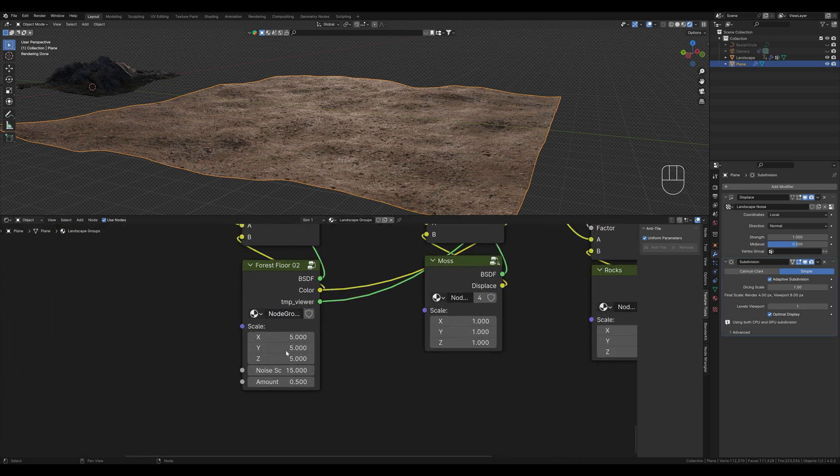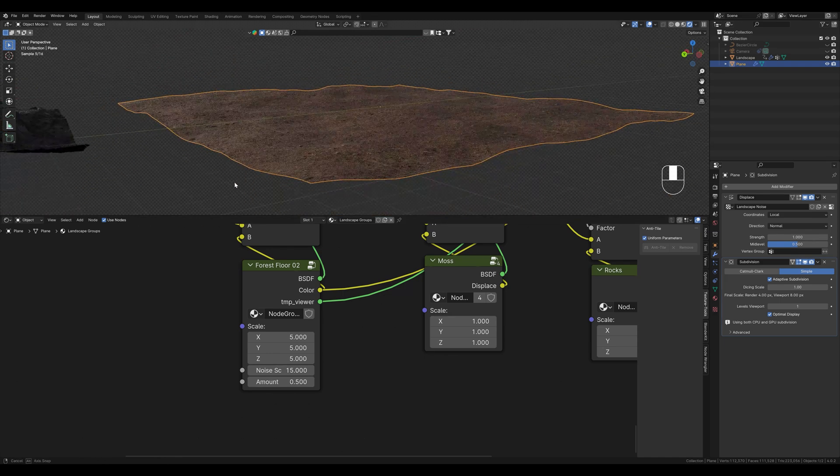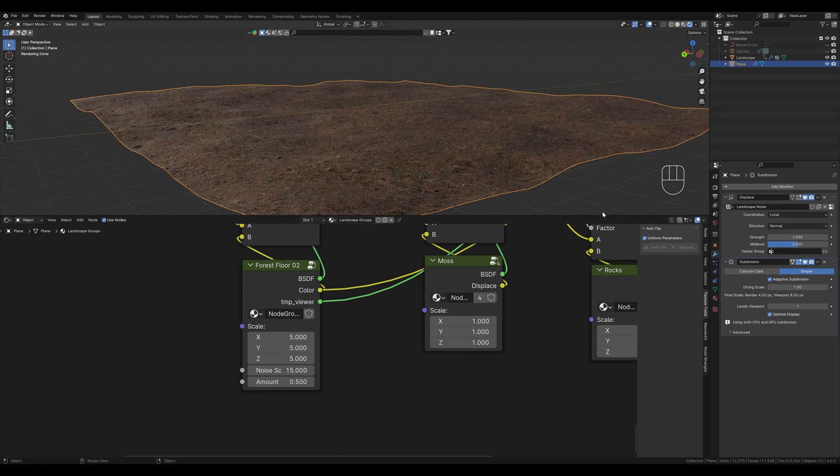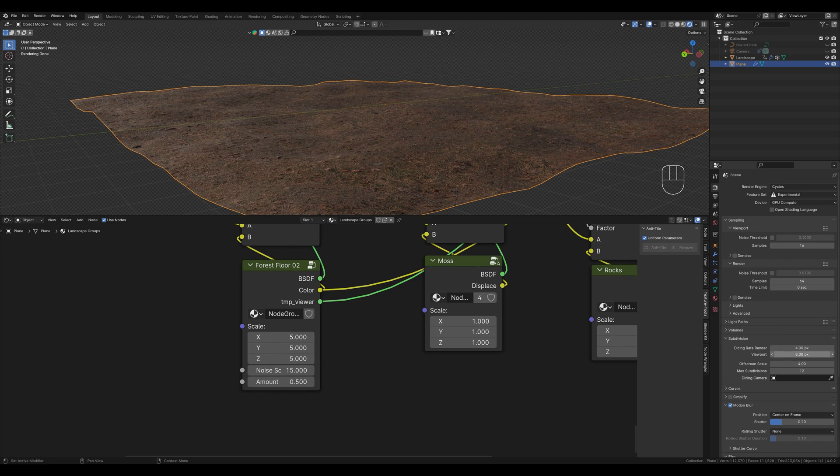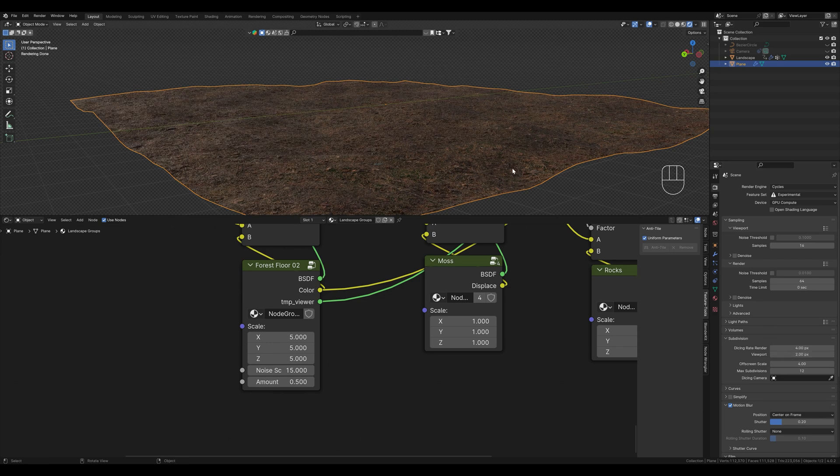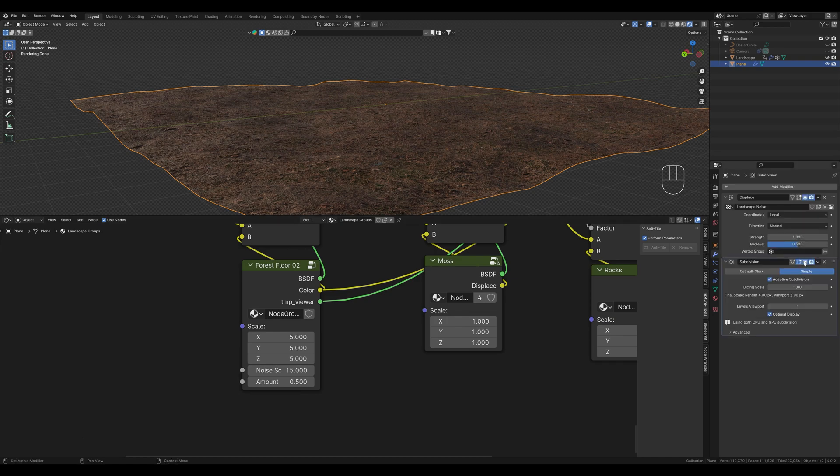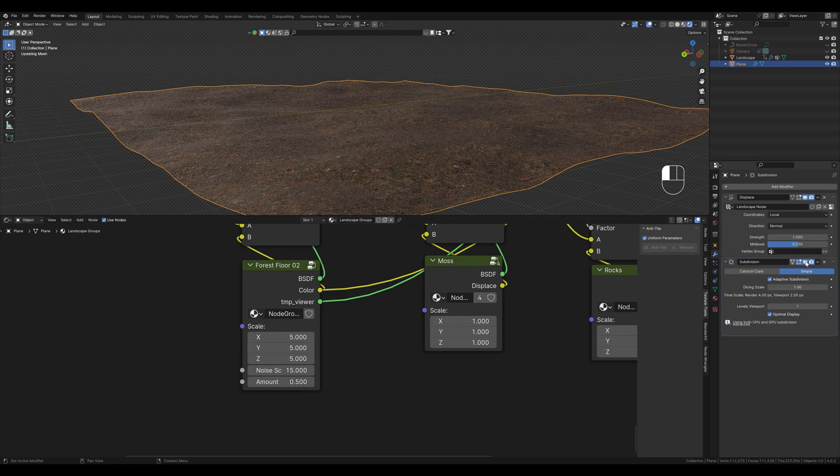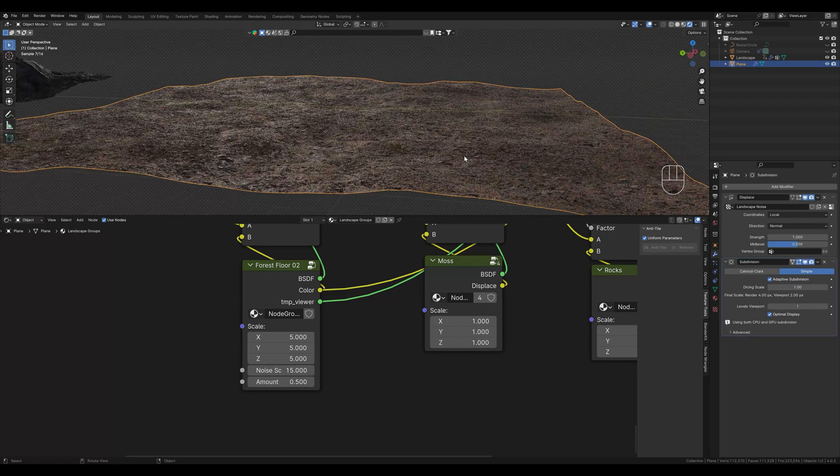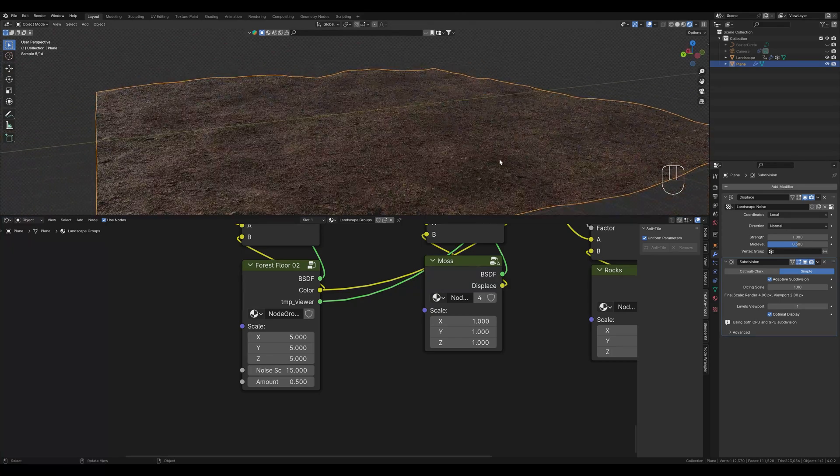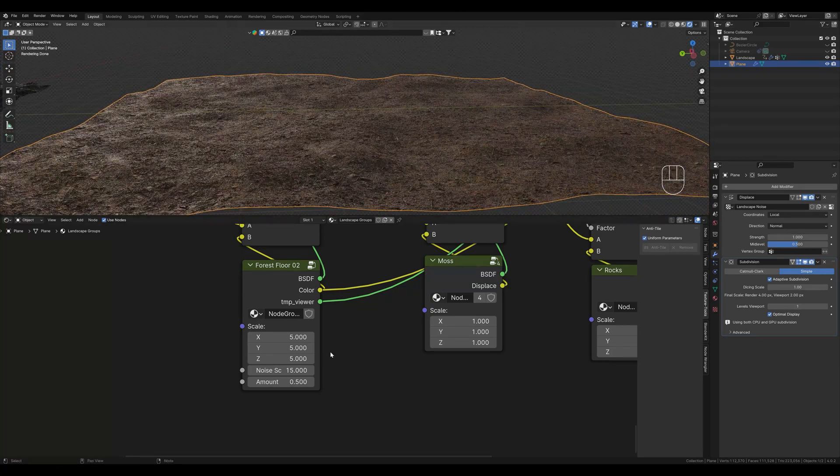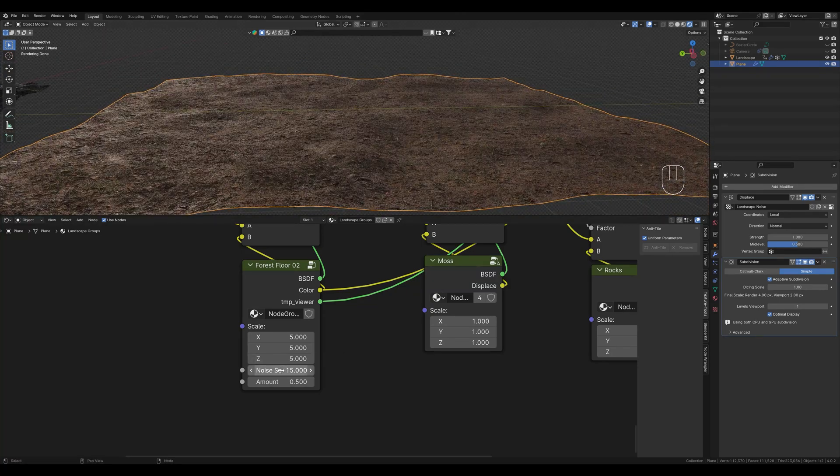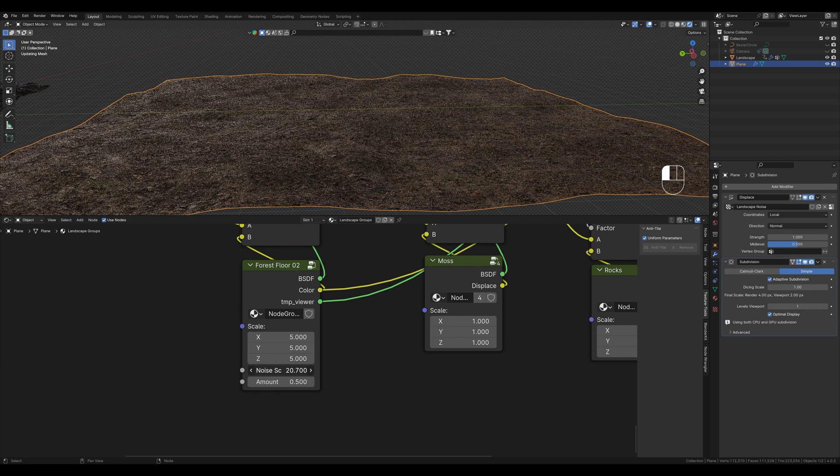Now we have a little more options for inputs to our group and can connect even more sockets. The more sockets we add the more flexible our texture gets. If you want to see your micro displacements better you can change the dicing rate of your adaptive subdivision modifier here. Let's set it to 2 and now we see more details. However, your viewport will of course be much slower. For example if we change the size of the noise here it will take a little longer to load because of the adaptive subdivision.